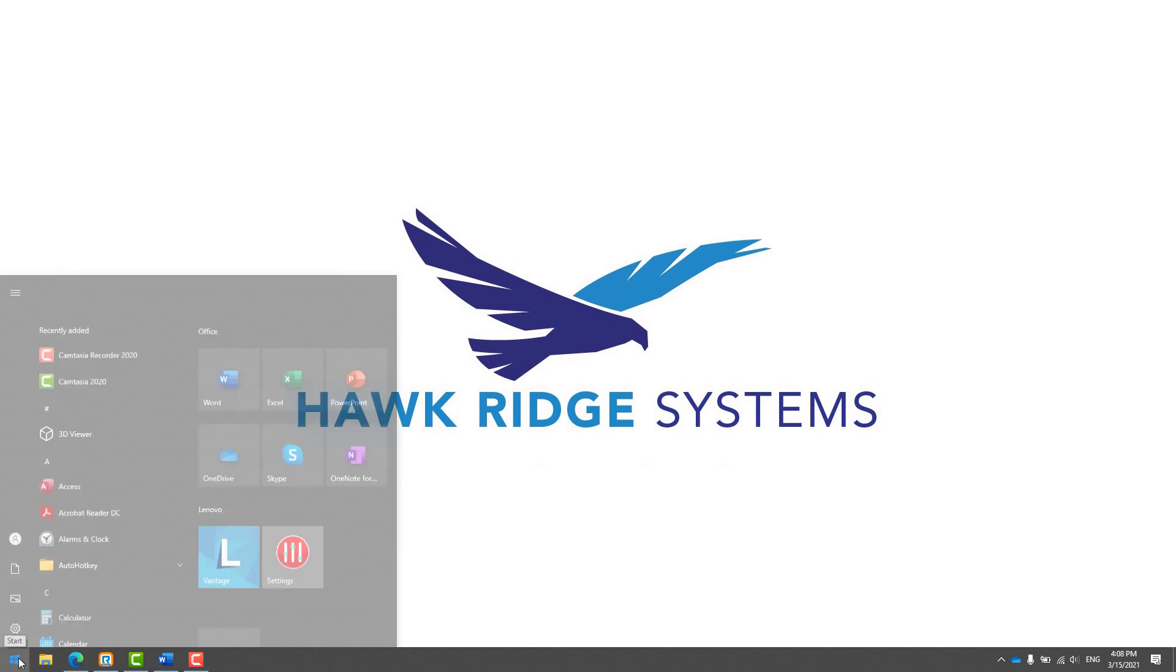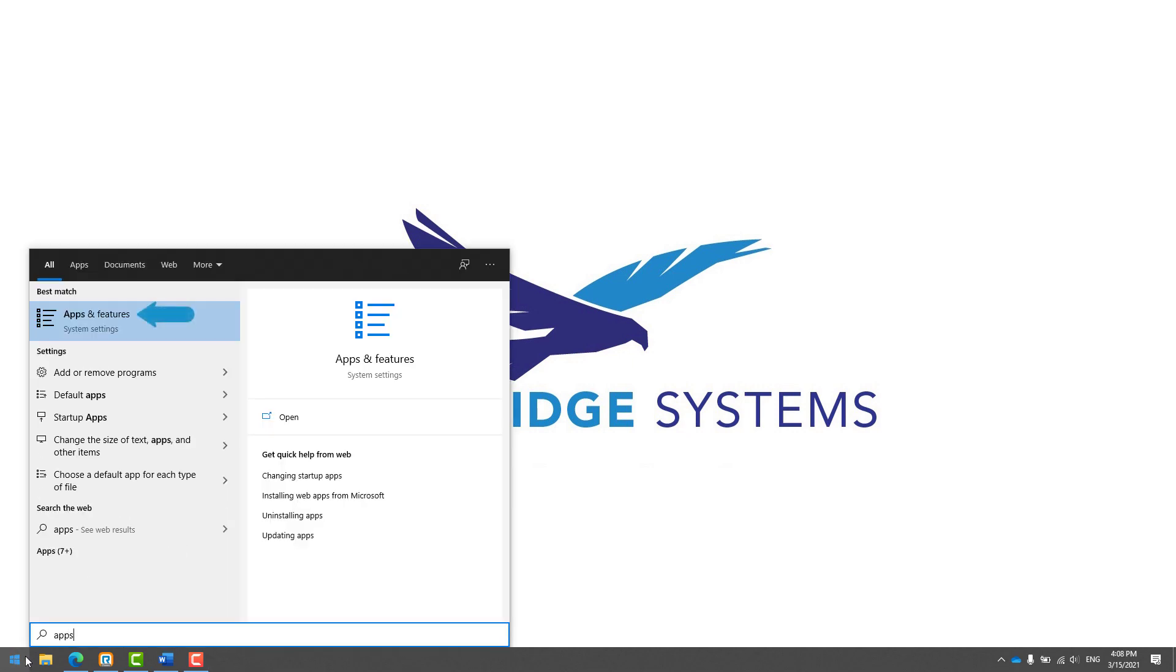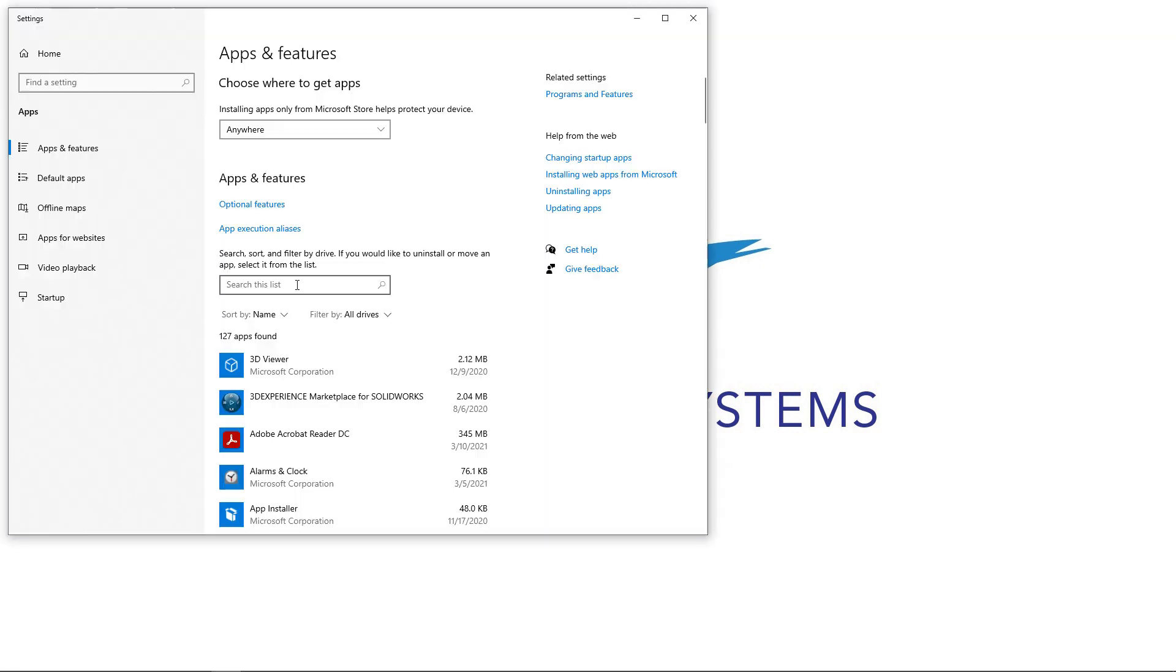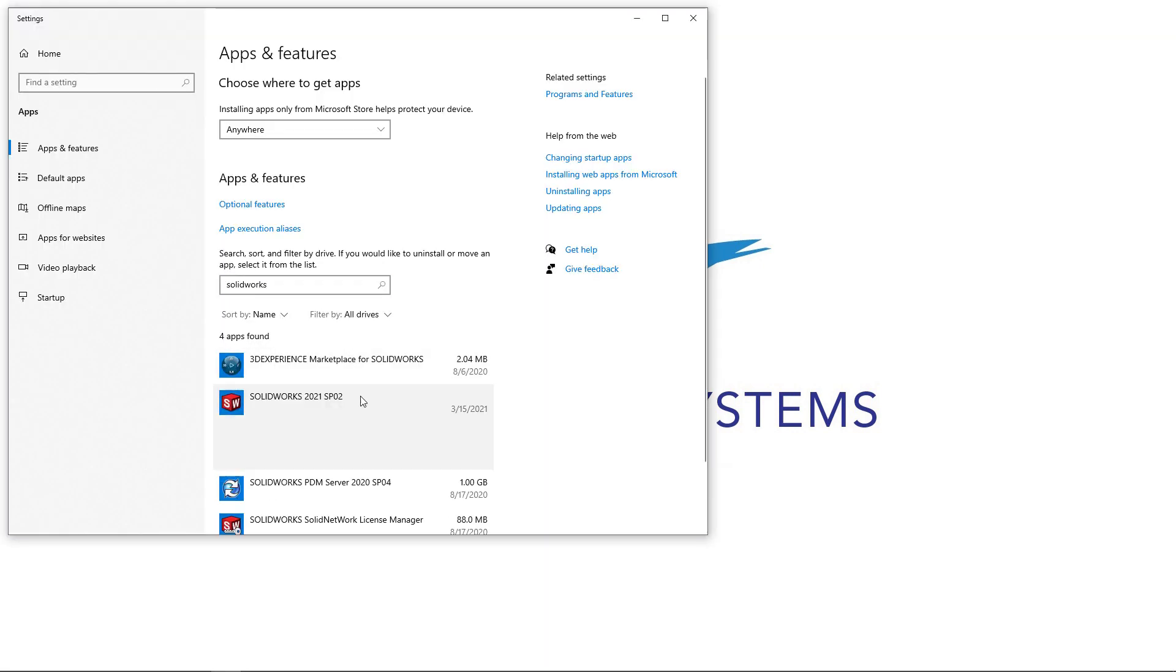In the apps and features area of Windows settings, search for SOLIDWORKS, select the SOLIDWORKS application, and select modify.